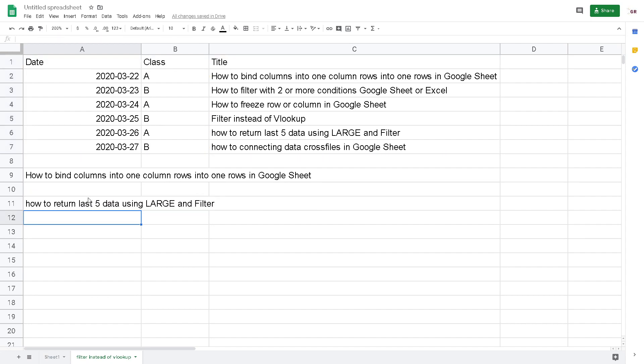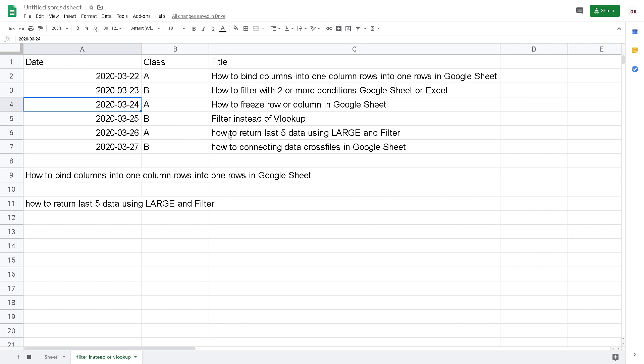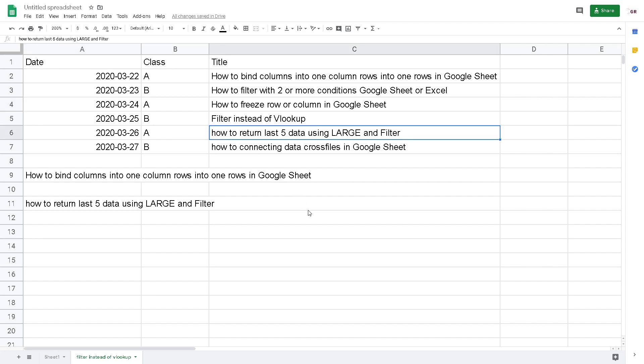Now I return the title of A class greater than the date of the 24th. So it returns 'How to return last 5 data using LARGE and FILTER'. That's it — it's very powerful and you can do it by yourself. I recommend you to use FILTER over VLOOKUP. Thank you. If you like my videos please subscribe to my channel, and if you have any questions don't hesitate to put them in the comments below.